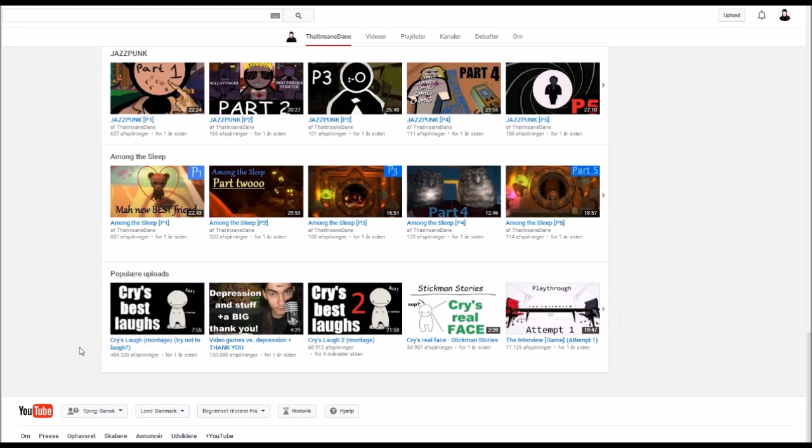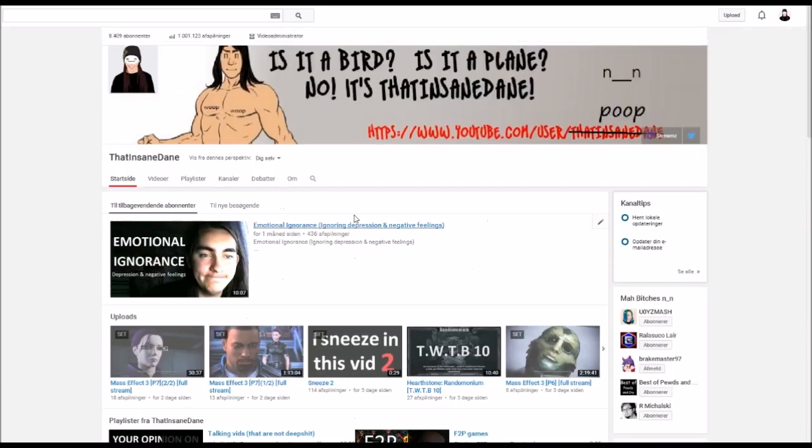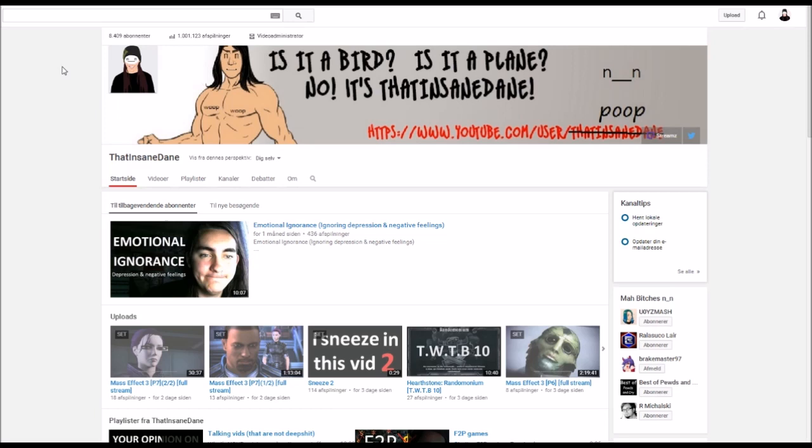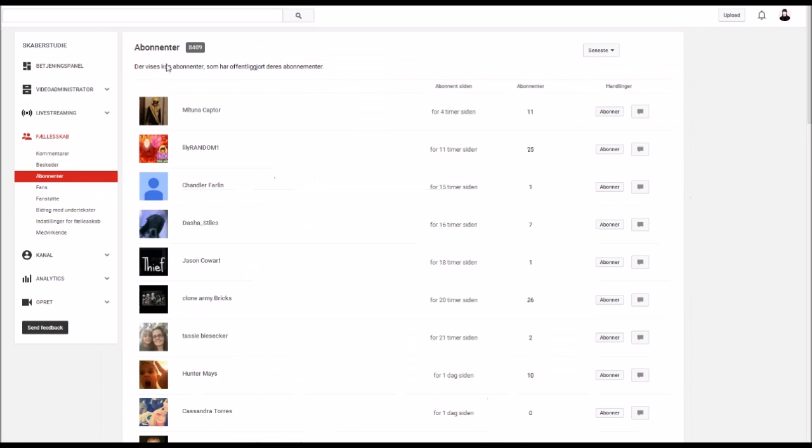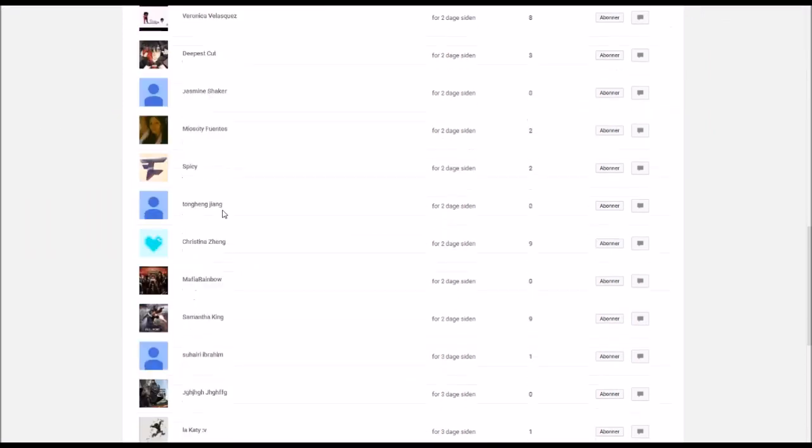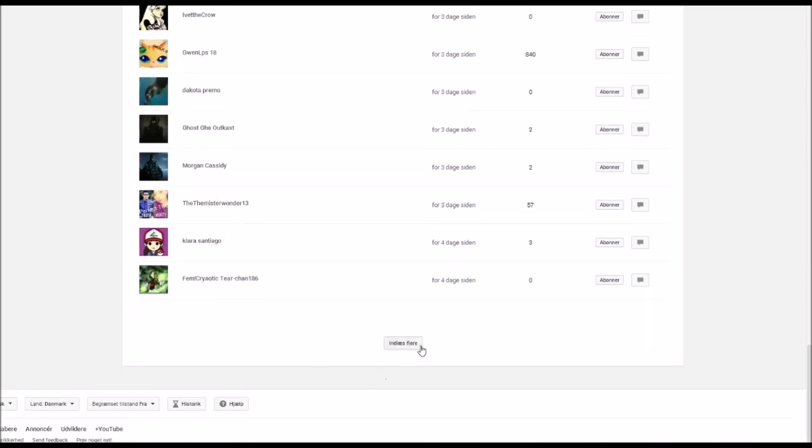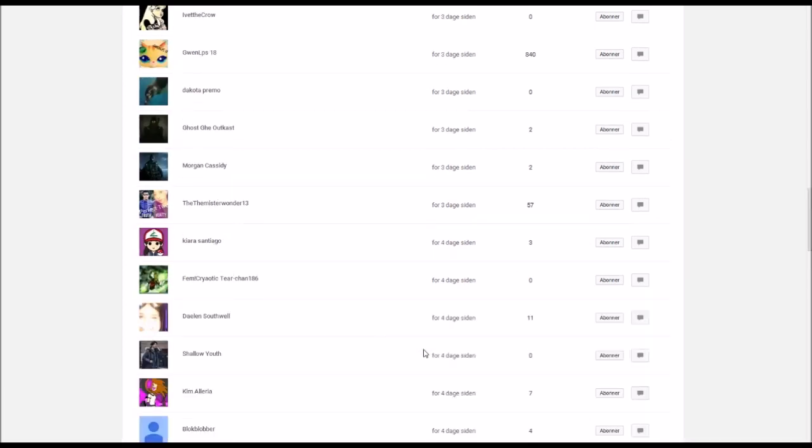Yeah, whatever. But holy crap, one million! Anyway, I wanted to take the chance to tell you guys that I've gotten 8,409 subscribers. All these beautiful people - I'll scroll through these while I tell you...